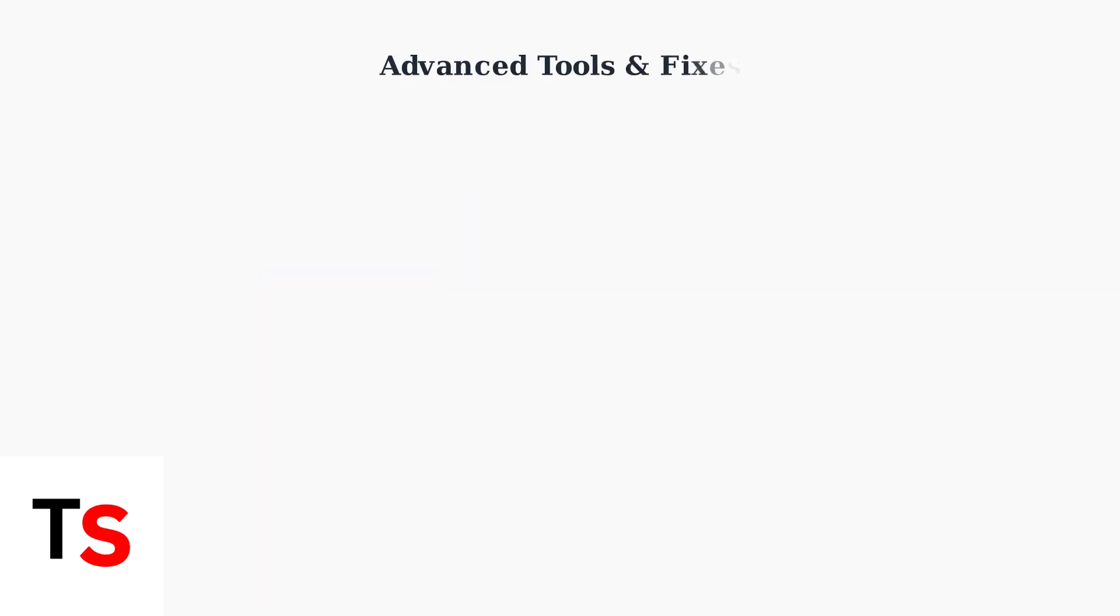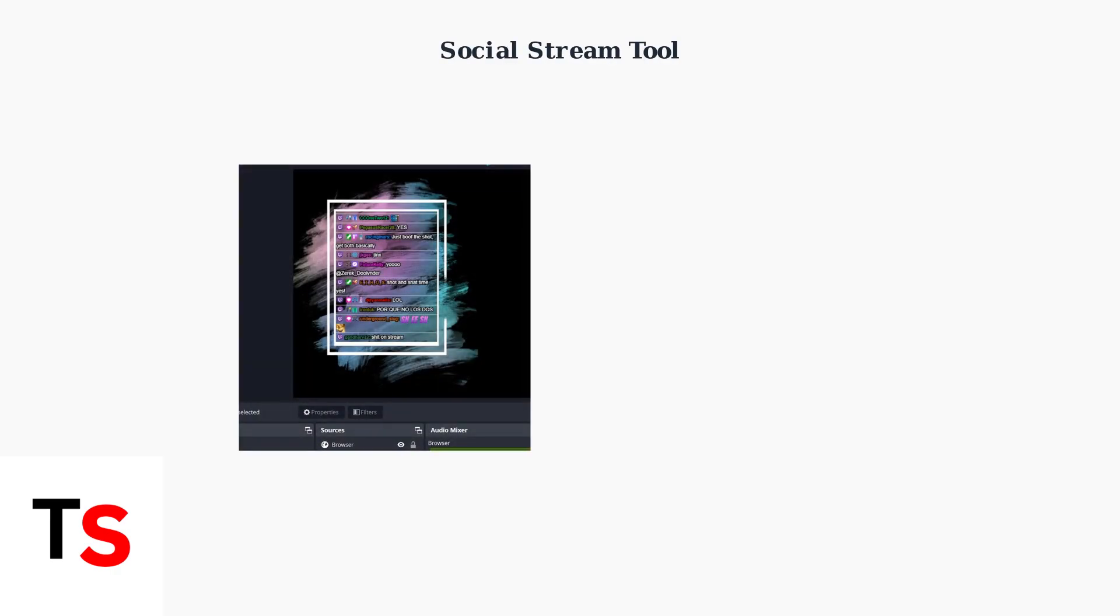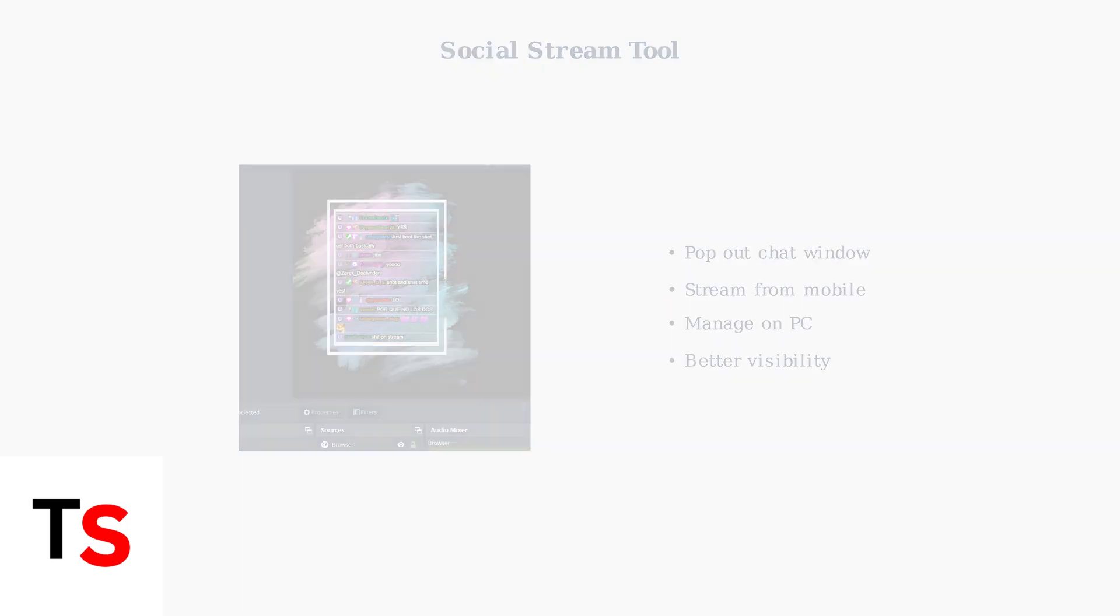When basic troubleshooting doesn't resolve your TikTok live chat issues on PC, several advanced tools and techniques can help restore functionality. Social Stream is a powerful tool that allows you to pop out your TikTok live chat as a separate window on your PC.